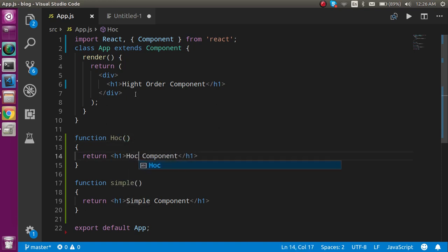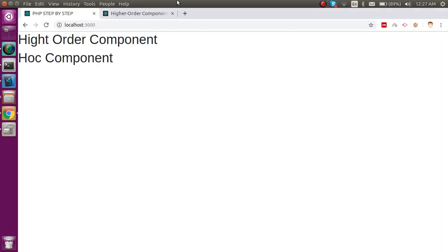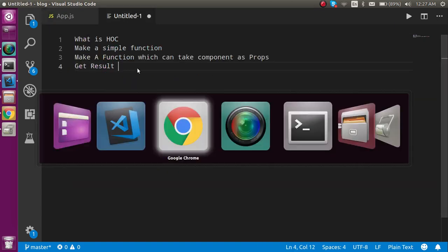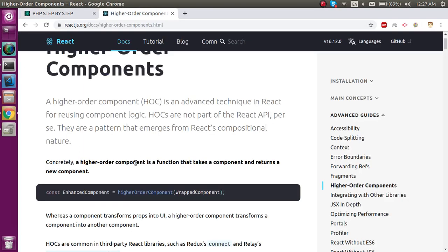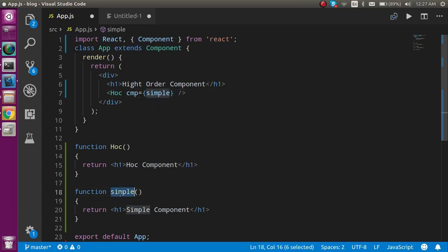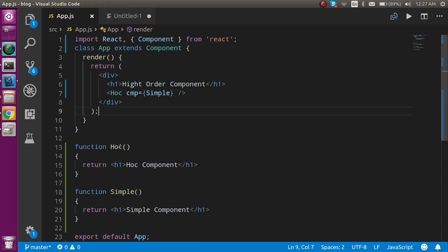I'm going to accept this component and put it inside my app — you can see it as the HOC component. According to the higher order component definition we just covered, a higher order component is a function that takes a component and returns a new component. So it should accept a component — let's make a prop called 'CMP' or whatever you want. I'll use capital C because by convention we capitalize component names.